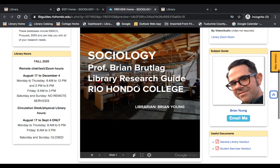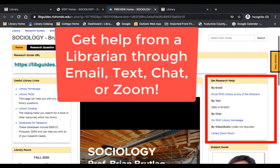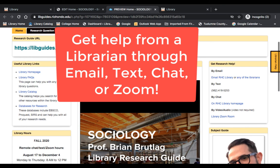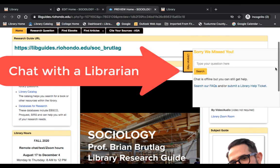If the campus library is closed, librarians are available online and ready to assist you. On the right side of the page is information on how to connect with us through email, text, chat, or Zoom. There's also a window called Librarian Help that pops up and you can chat with us anytime during business hours. Even if it's after hours, you can enter your question and a librarian will get back to you shortly.